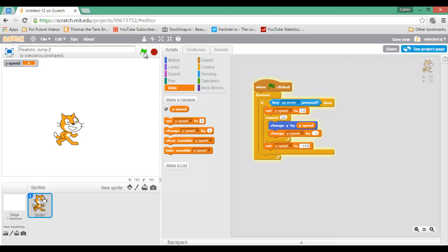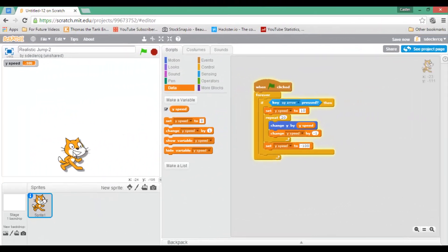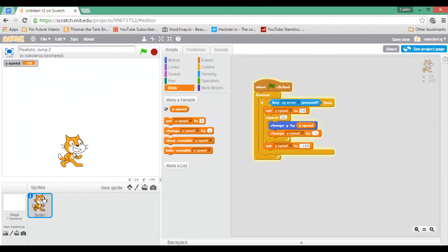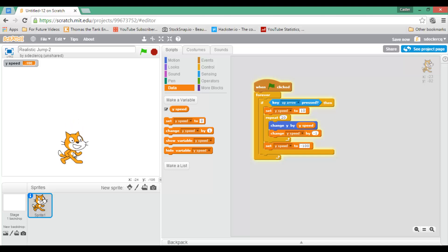What does this look like? Let's press the up key. My sprite down here jumps up and comes back down. He jumps up and he comes back down.